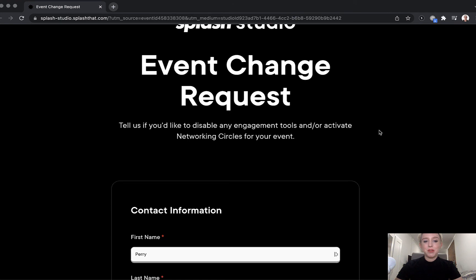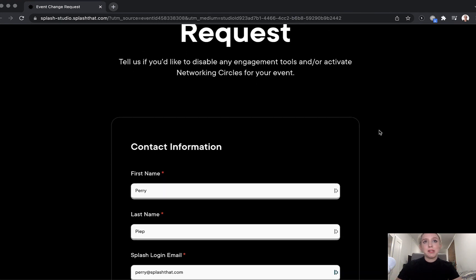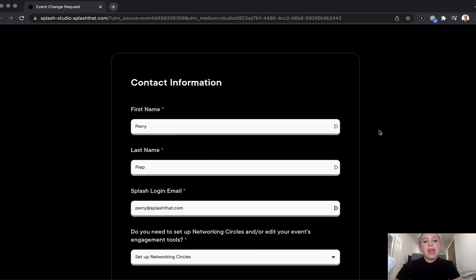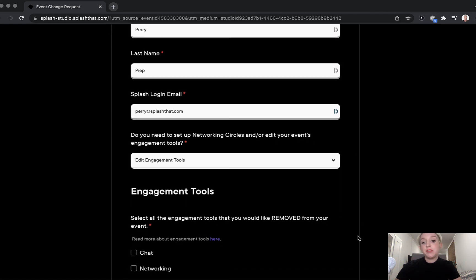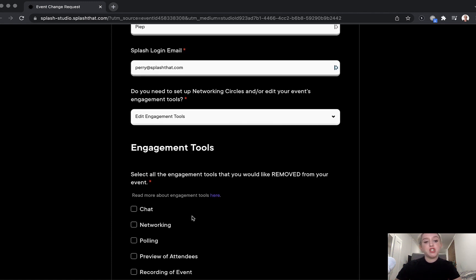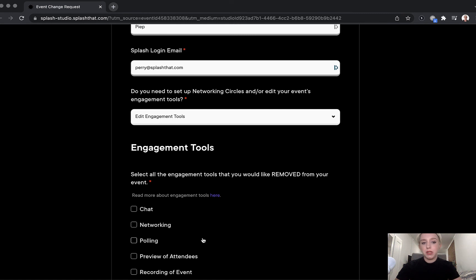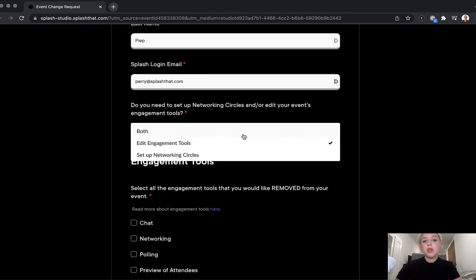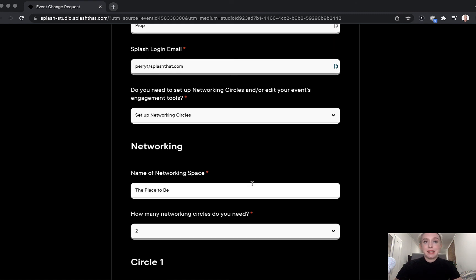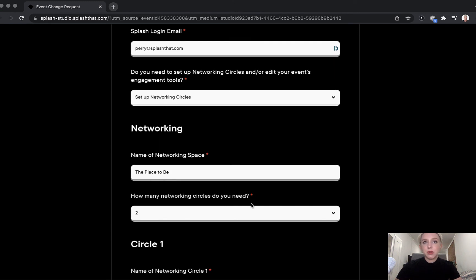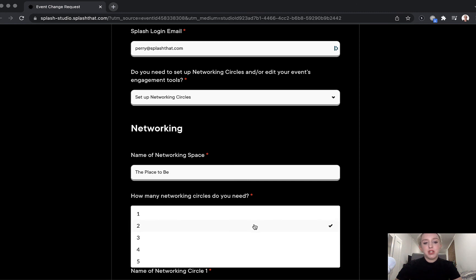On this form, you'll start by entering your basic contact information, and then you'll select whether you want to edit the engagement tools — for instance, if you wanted to remove chat or polling from your event — or you can select set up networking circles. First, give your networking space a name like 'the place to be,' and then decide how many circles or breakouts you'd like to add. In this example, I chose two.